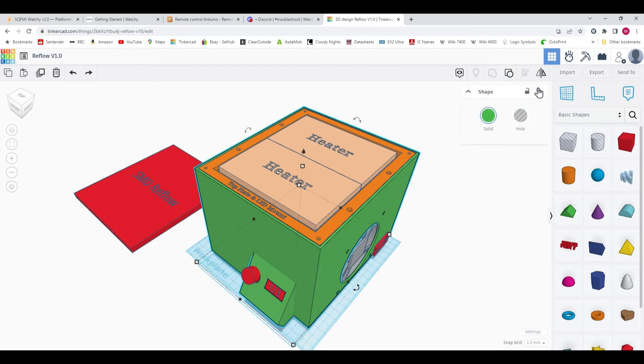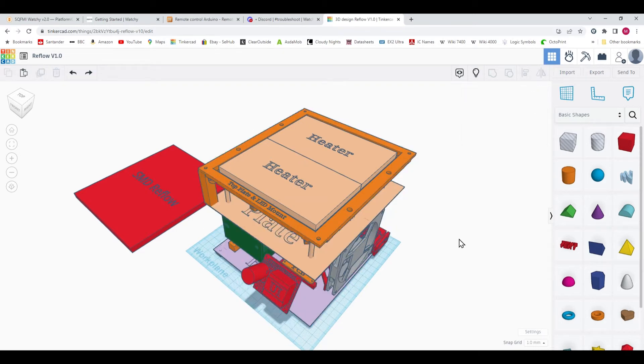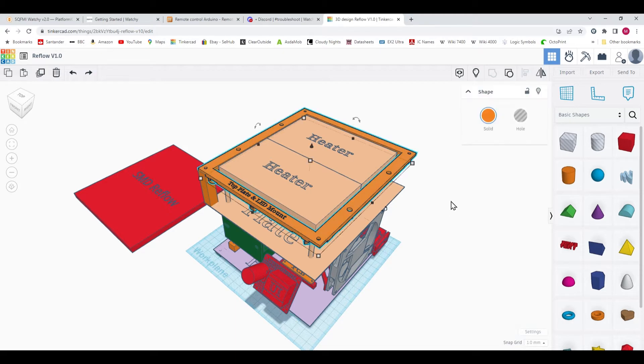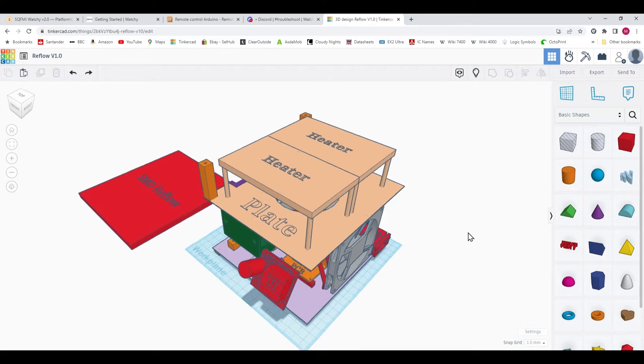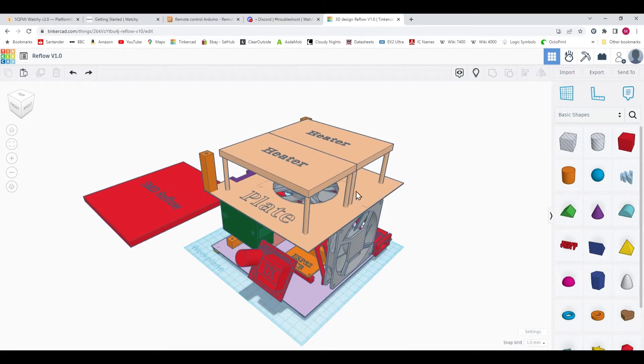So if we just hide the enclosure, we've got a top plate here which is where the LEDs are mounted. We'll just hide that as well, temporarily.